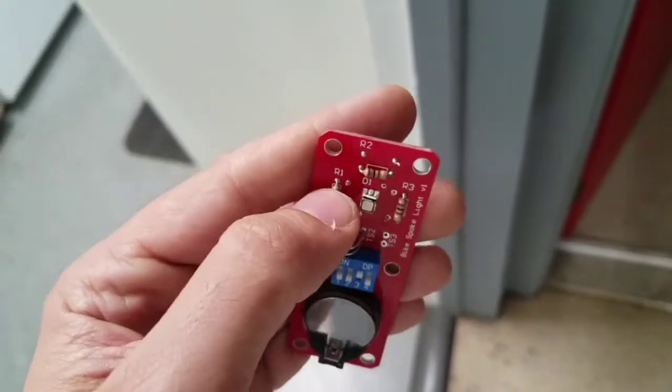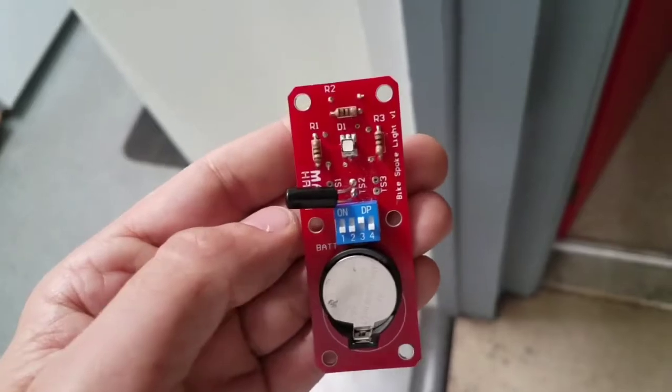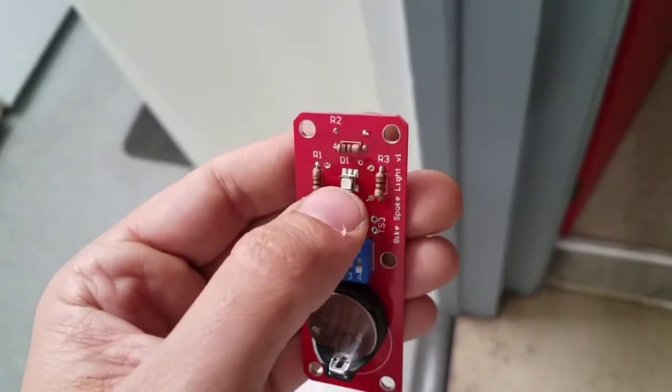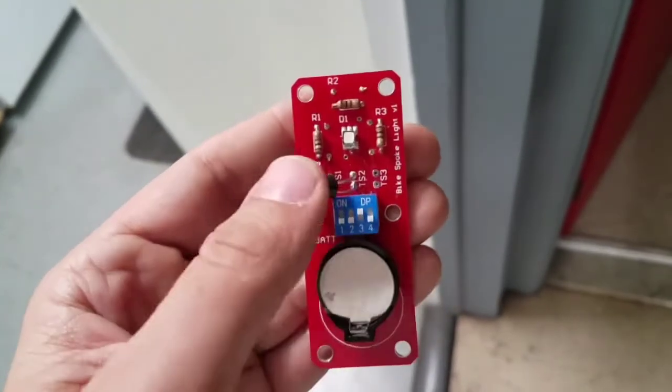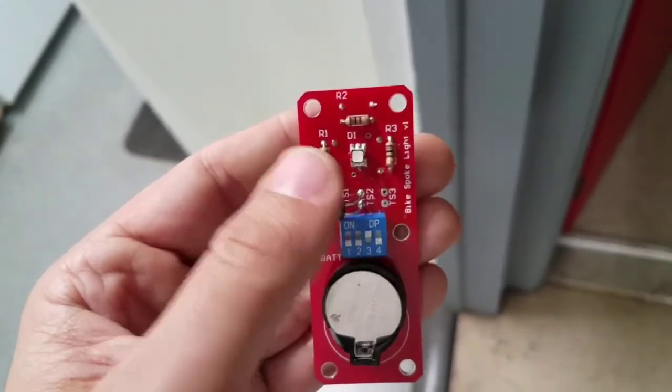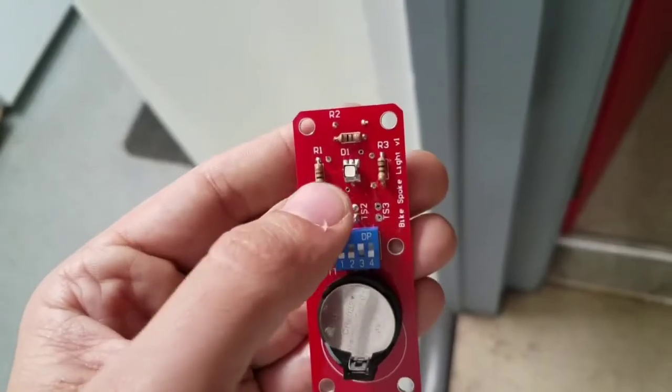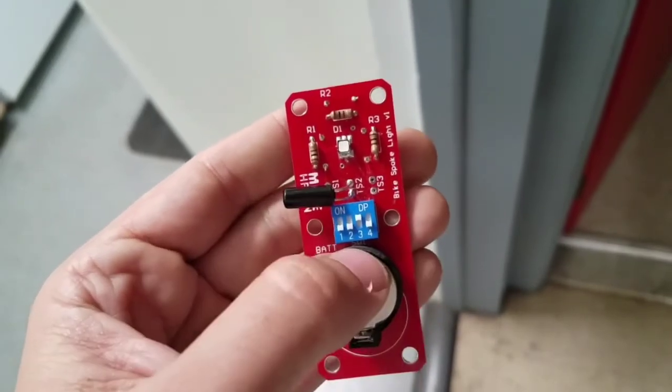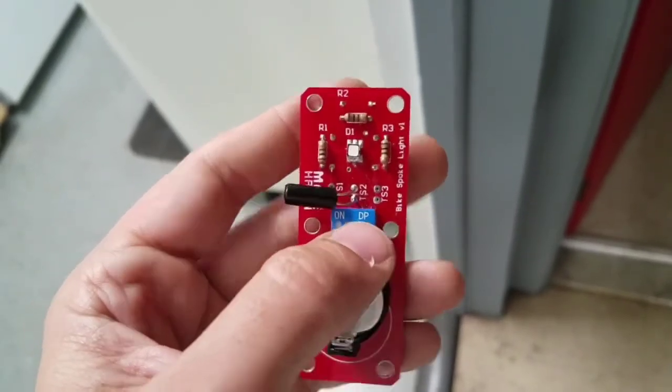These are through hole soldered resistors. This is a surface mount done with solder paste LED. It's multicolored and then we have a battery and this switch.